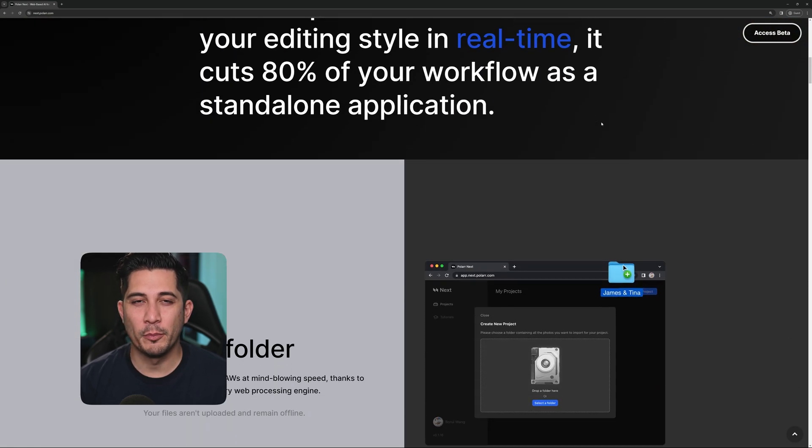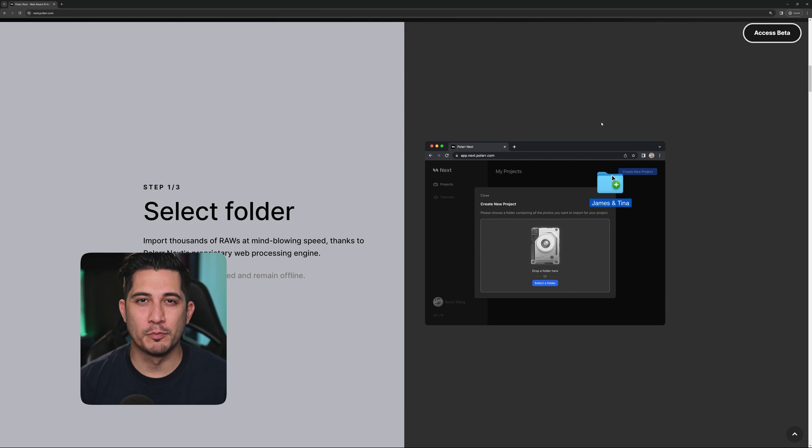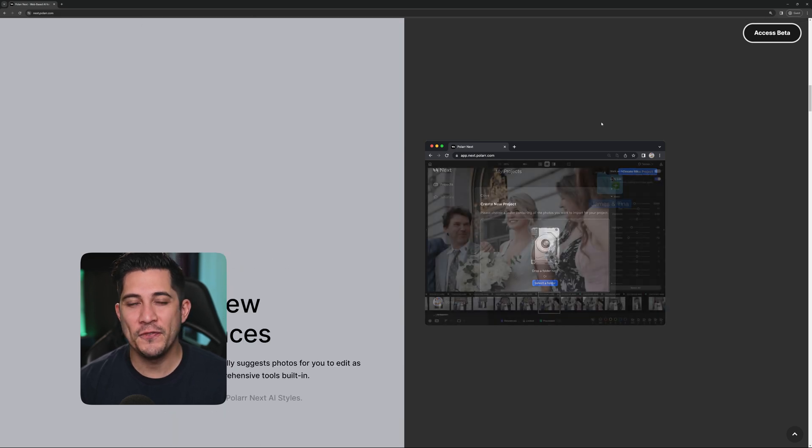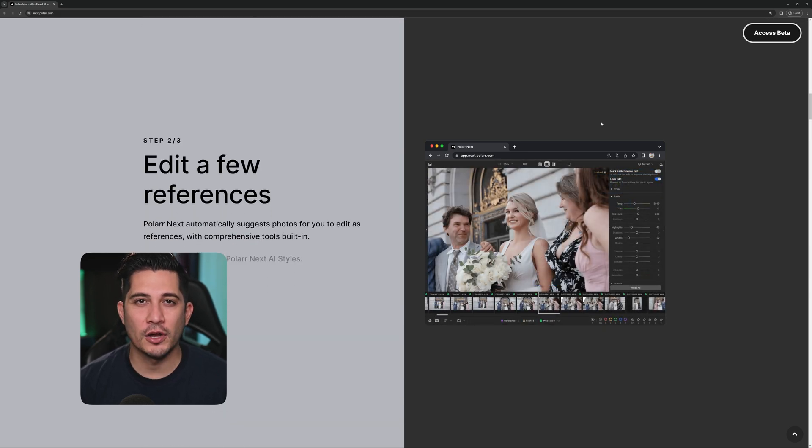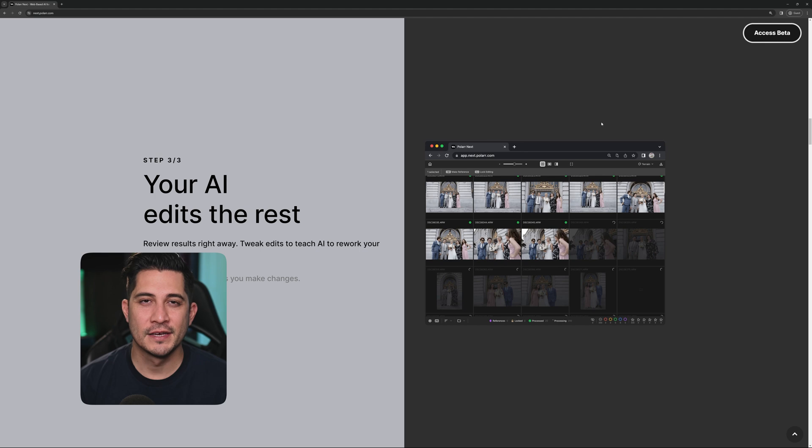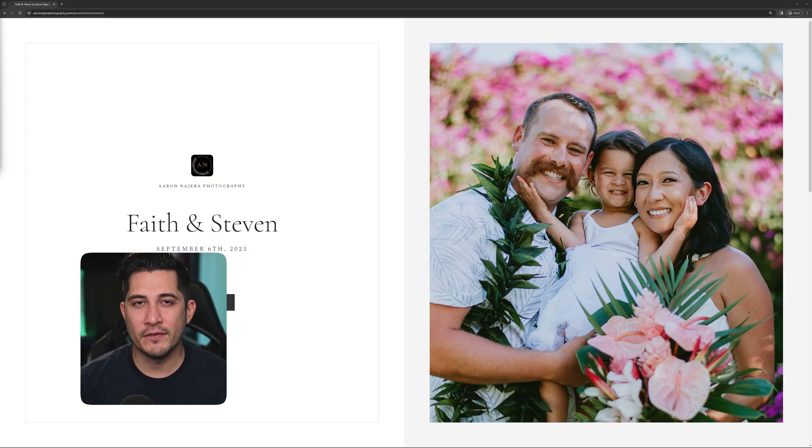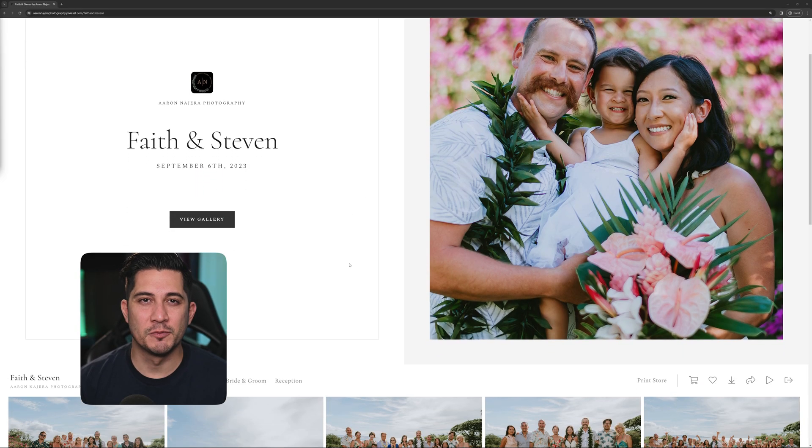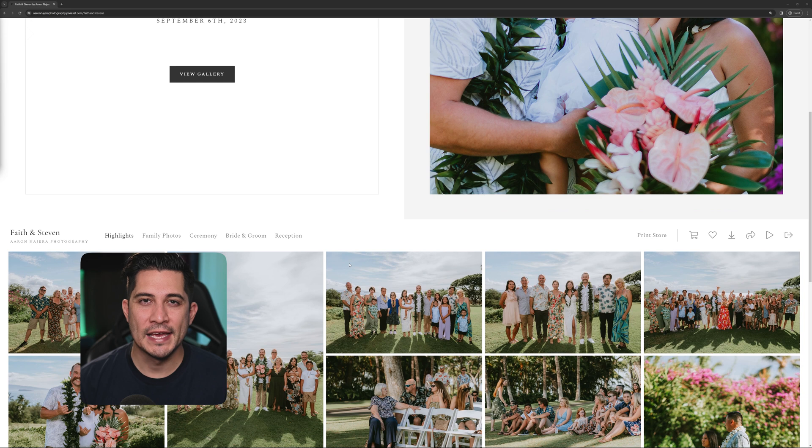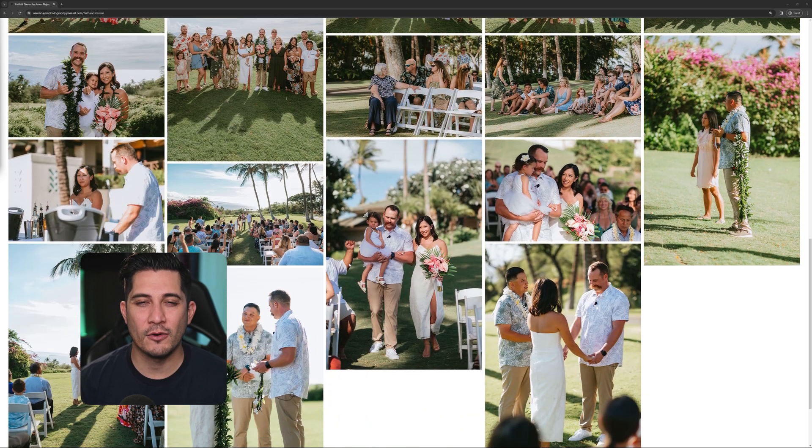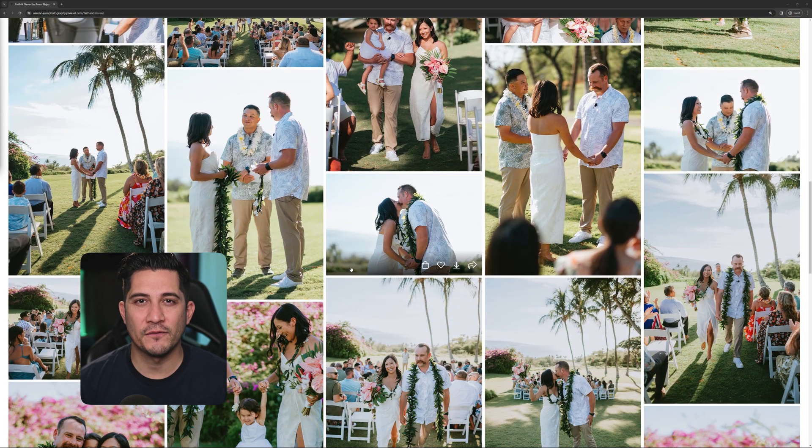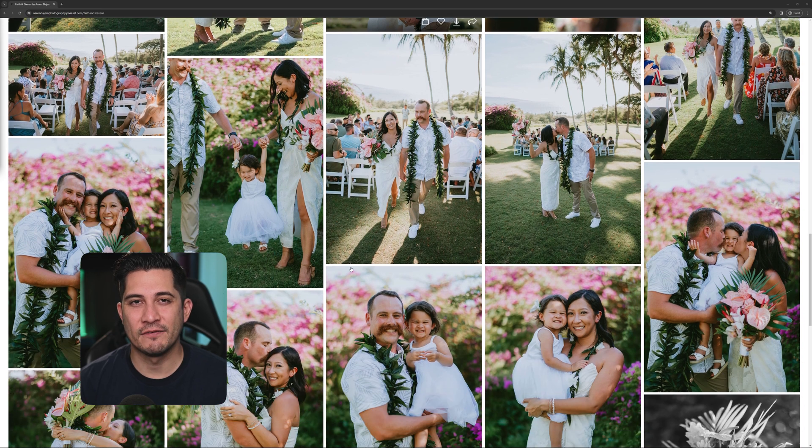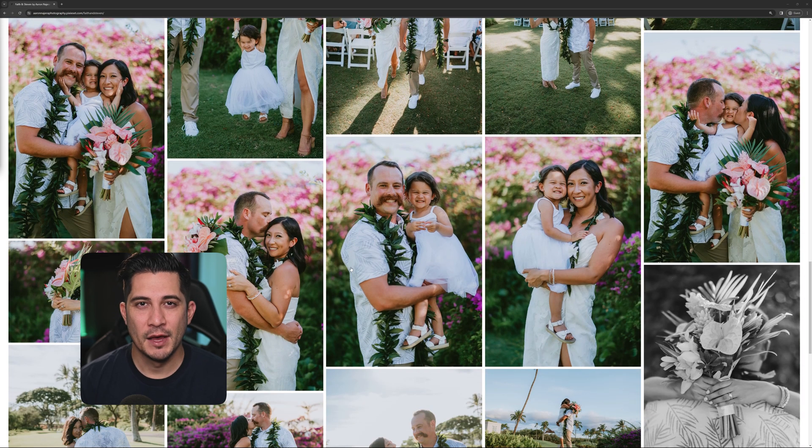We built Polar Next because most pro photographers today shoot thousands of large raw photos per project. To deliver a wedding album like this, photographers need to use multiple tools and can spend more than 20 hours editing a single wedding for consistent colors across different scenes.